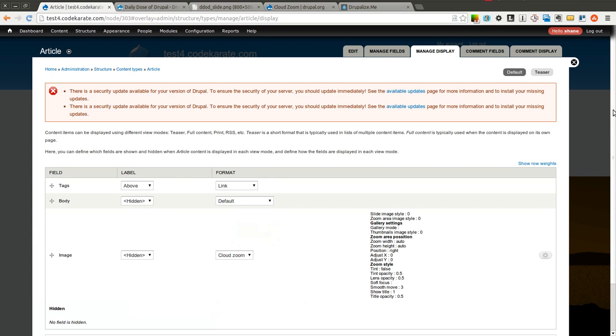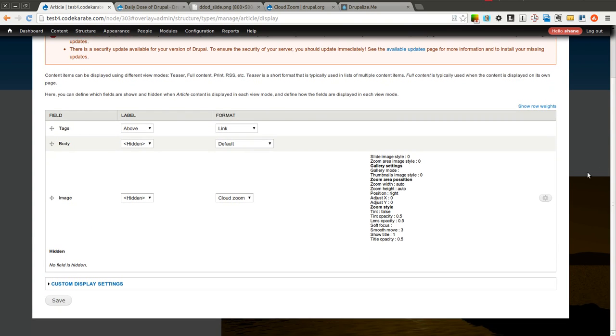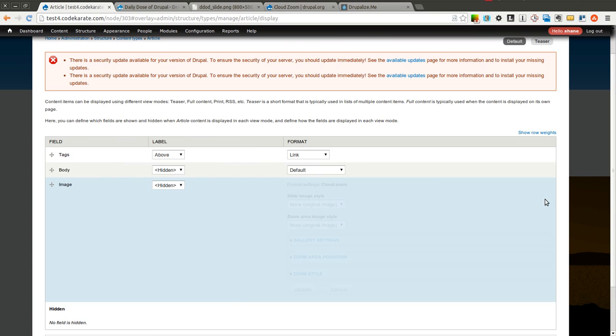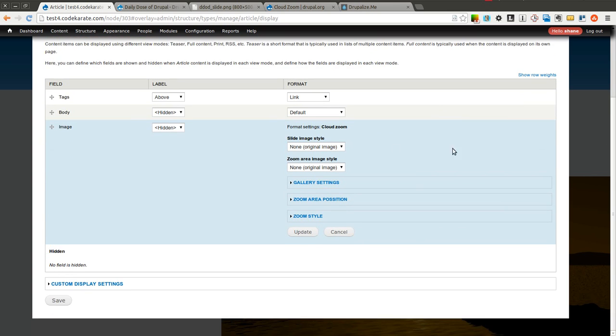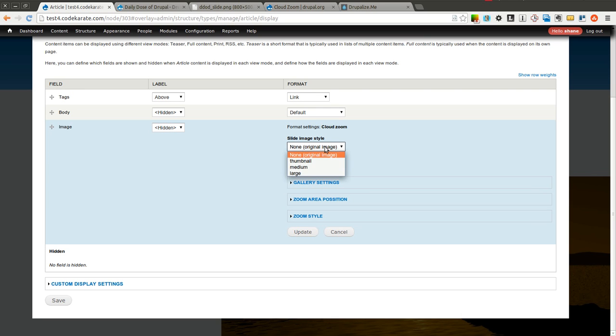Once you do that, you'll see you have a whole bunch of options here. Click on this little gear icon, and you can start selecting how you want the Cloud Zoom module to work. The first is what you want the actual slide image, or the image that you're going to hover over to zoom in, what image style you want to use. I'm going to select medium.